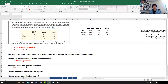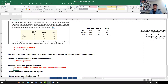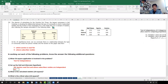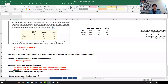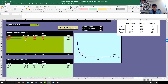Both variables are categorical, so this is again a test for independence. The null hypothesis is that the section read first and where the subscriber resides are independent. H1 states they are not independent.